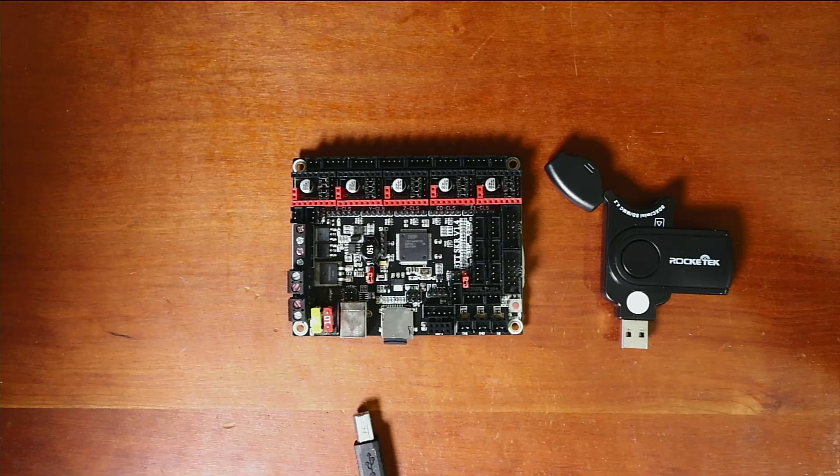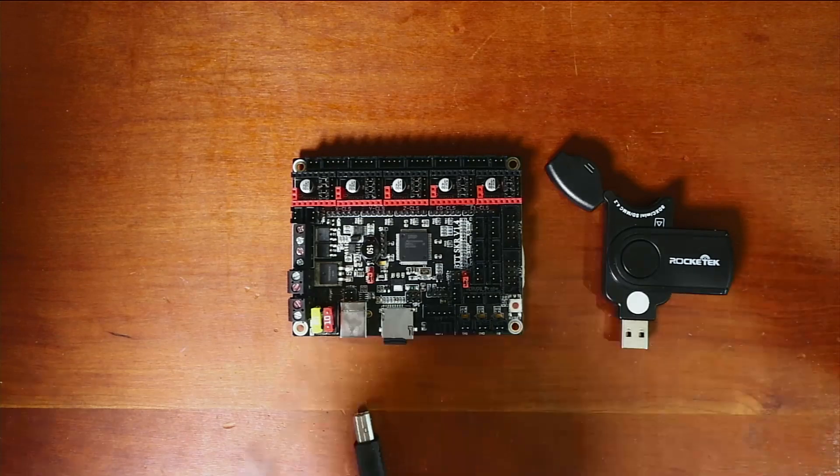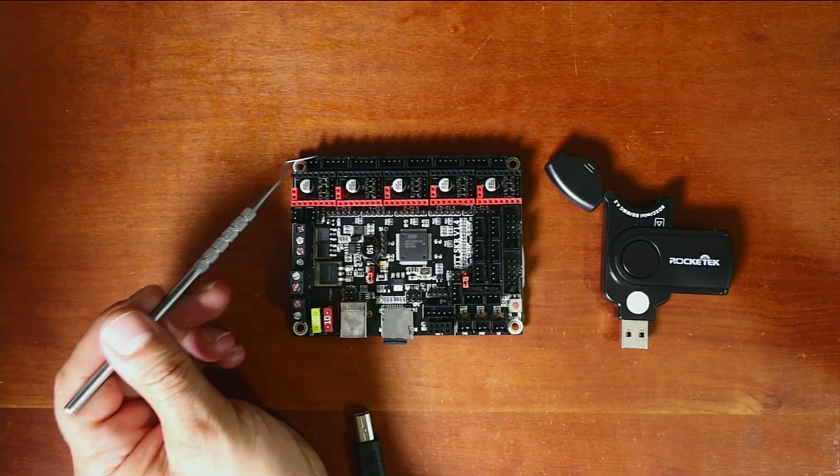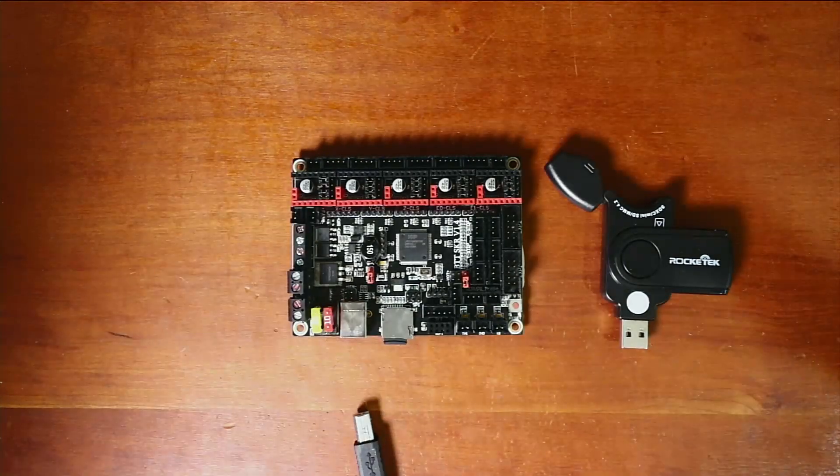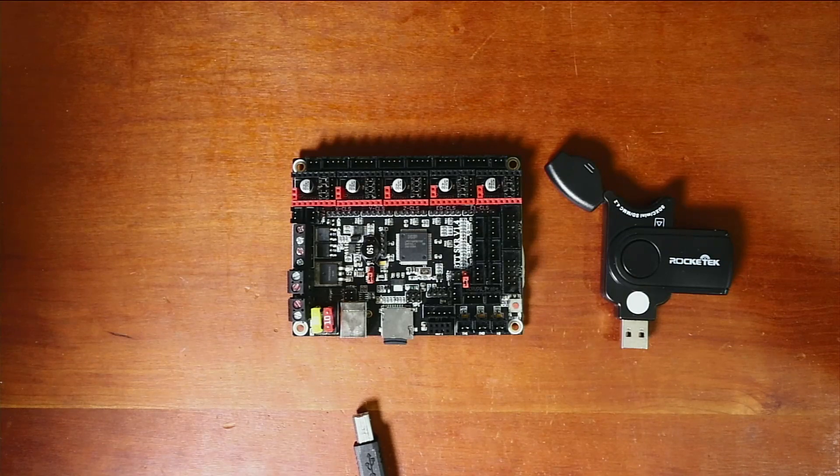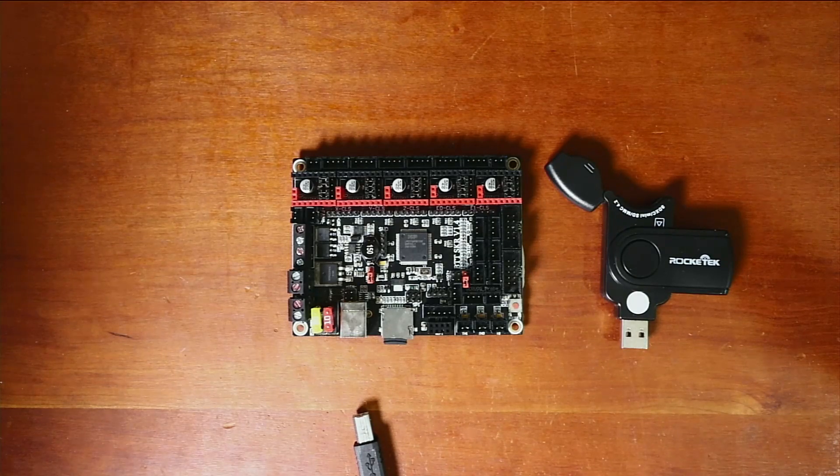And with this you also have the ability to connect the A and B stepper ports when you're using the Z axis. They also have these two pin connections over here. And what those are are 12 volt or 24 volt power out.